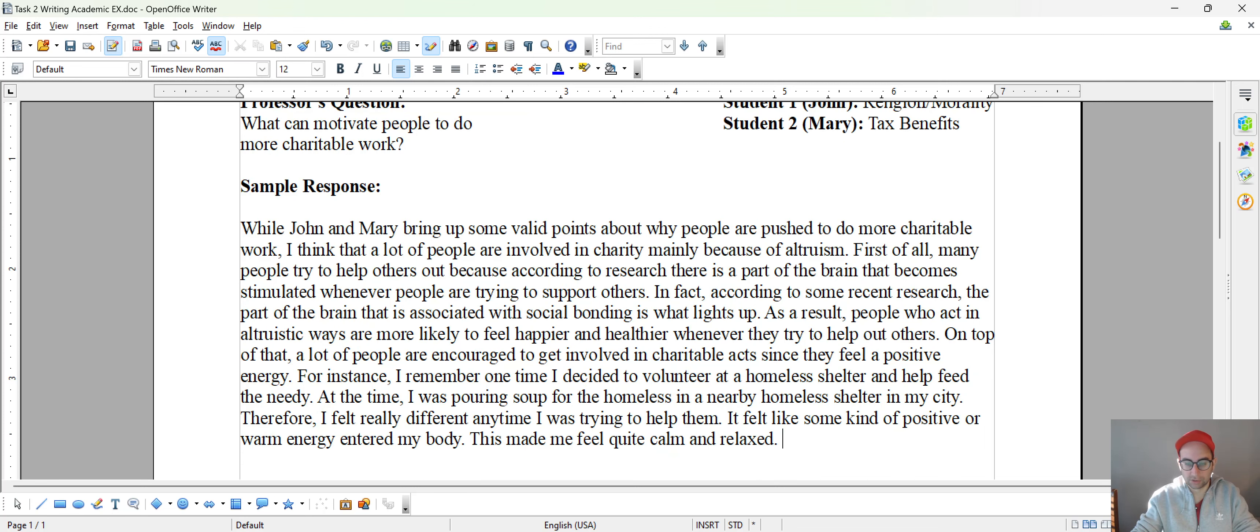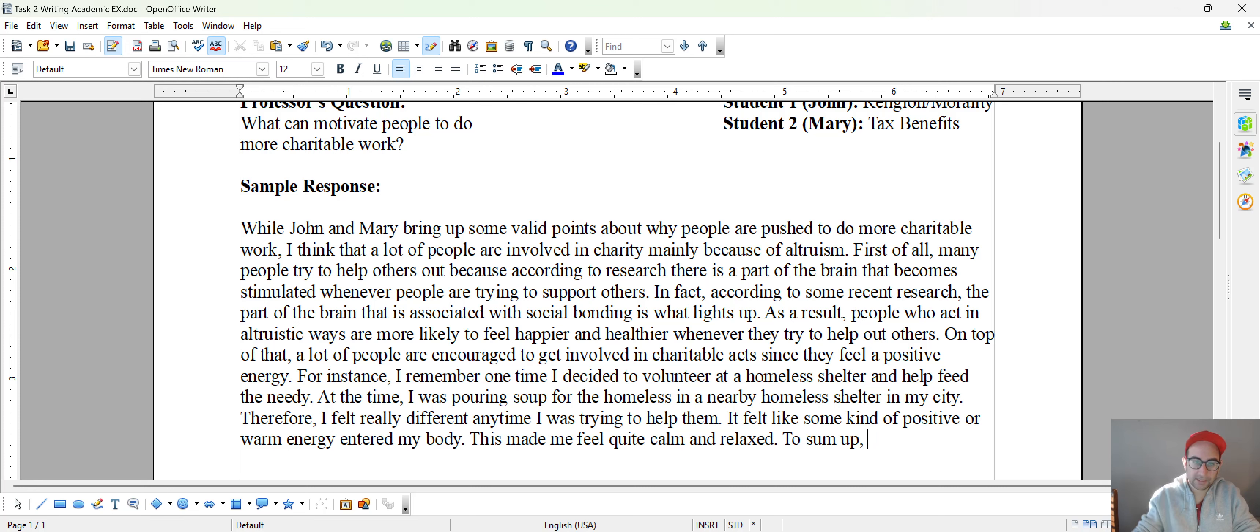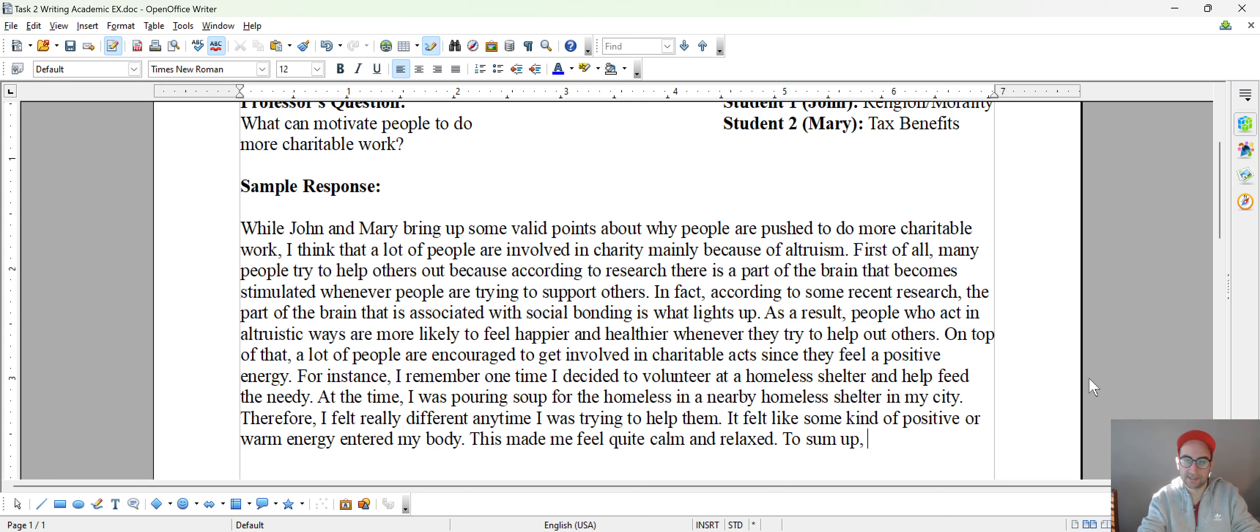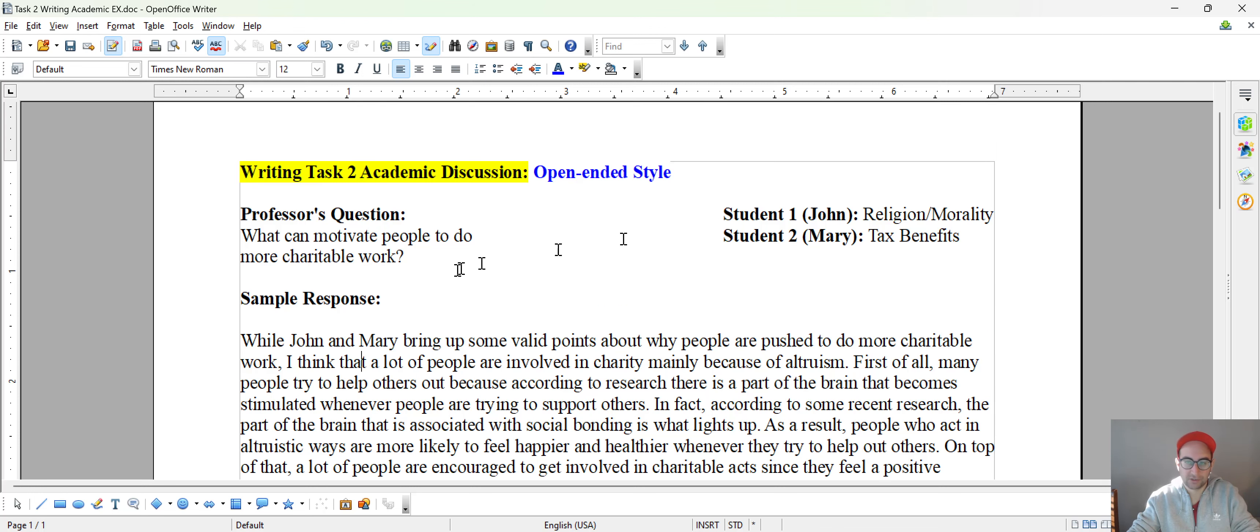And then you could conclude this. So to sum up, have a concluding phrase. And then what you could do here, there's a trick to add a complex sentence. You could use although and then kind of restate what John and Mary actually originally had said in your own words, maybe.